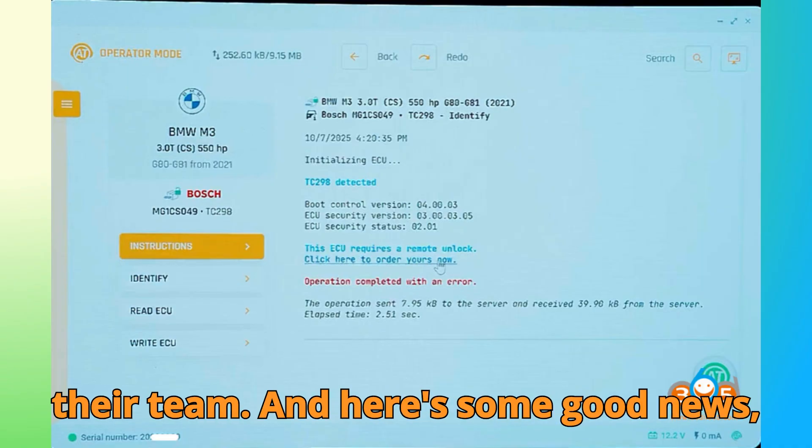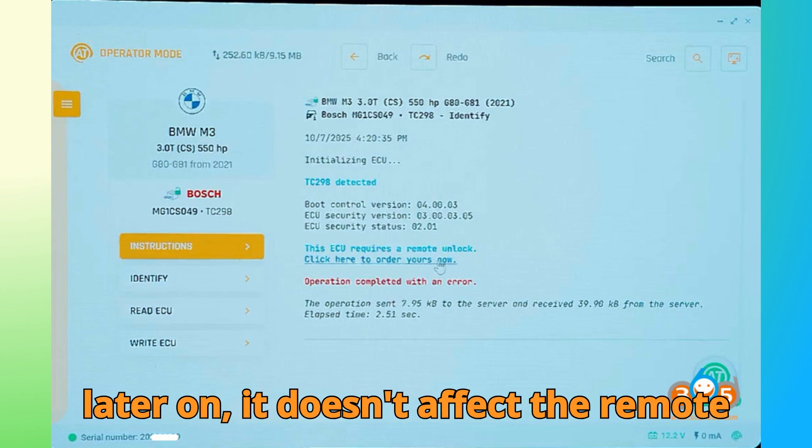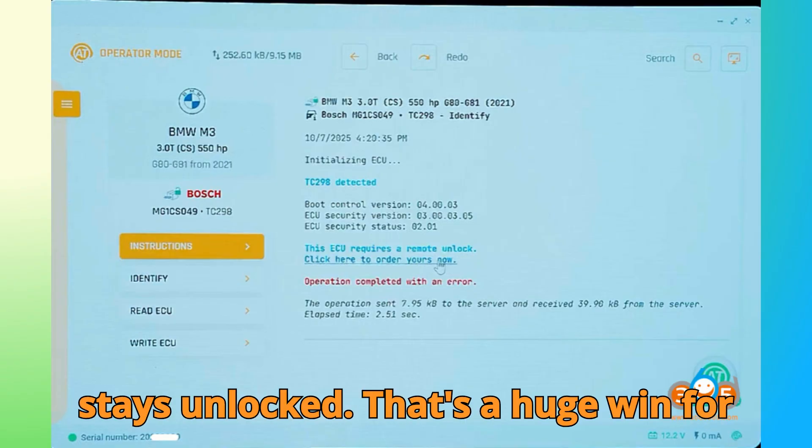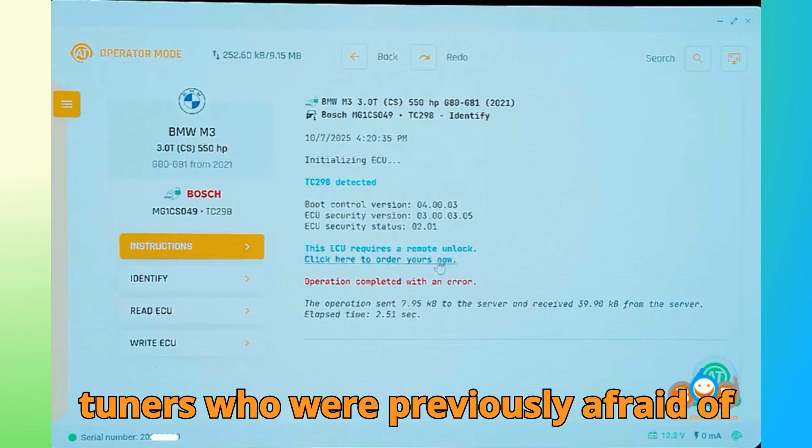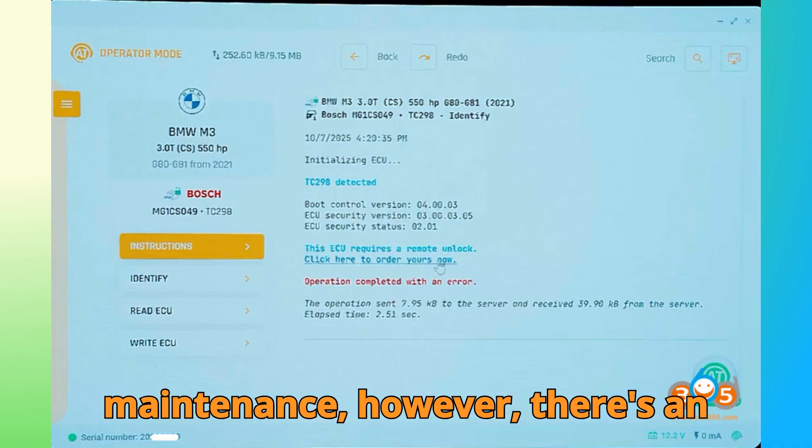Just make sure you pack your ECU securely, as you'll be responsible for shipping it safely to their team. And here's some good news. Even if the dealership updates your ECU later on, it doesn't affect the remote unlock status. Once it's unlocked, it stays unlocked. That's a huge win for tuners who were previously afraid of losing access after dealership maintenance.